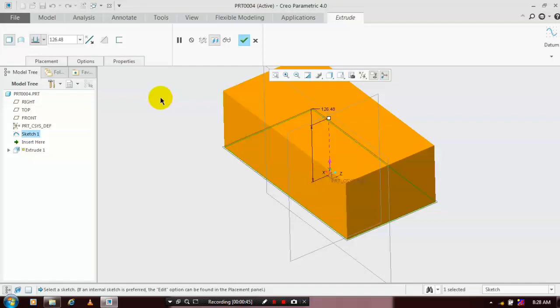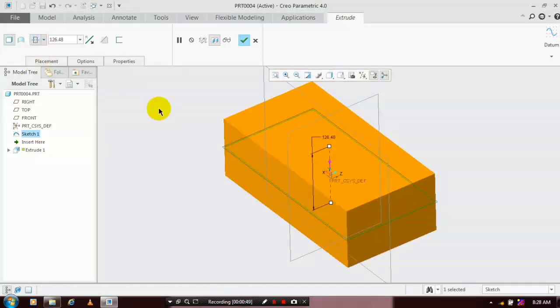You must specify that the extrusion must be in a mid-plane, and then click OK.